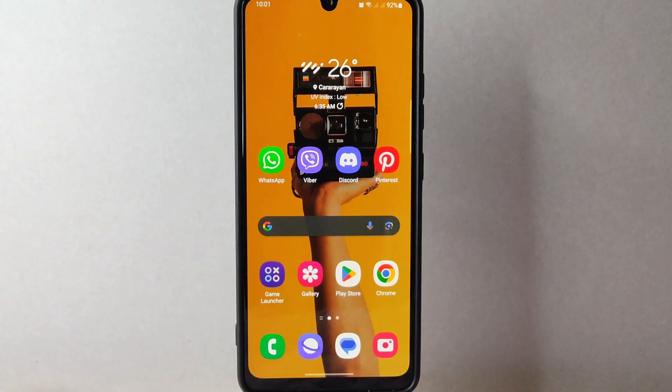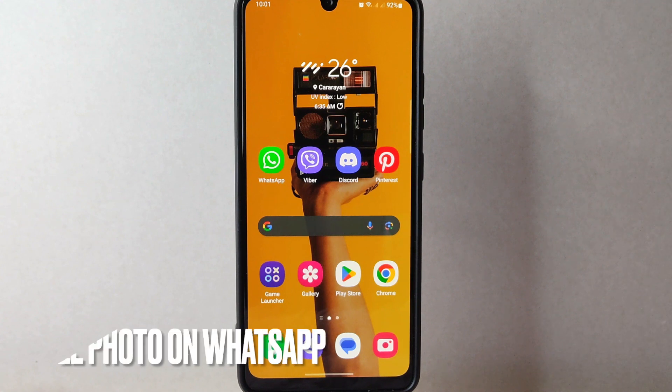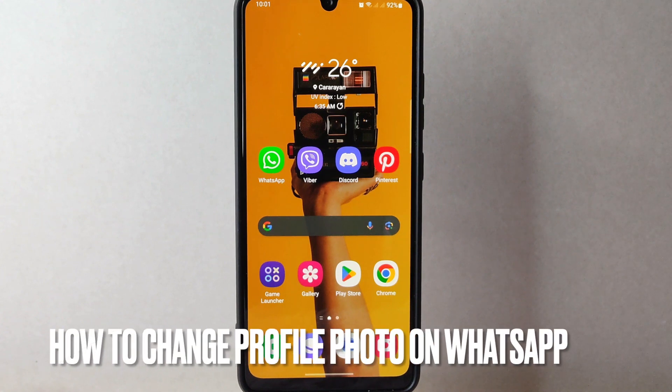Hi, welcome back to Stuff About Tutorials. Today we're talking about how to change profile photo on WhatsApp.